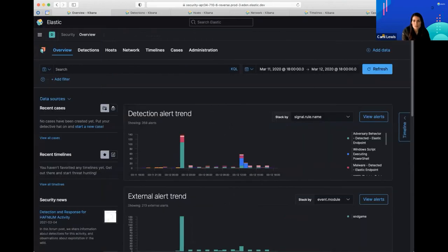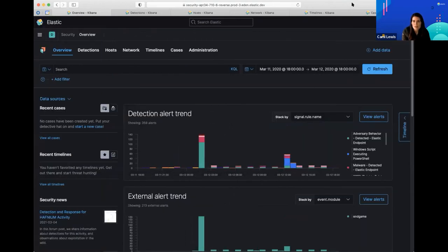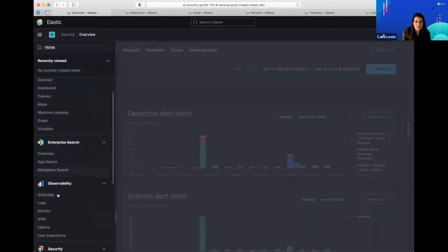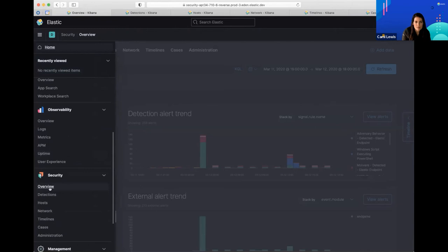When you download the products and go to the Elastic Security option on the left, and you click on Overview, Detections, or any of these — these are all security administrative options. Let's start with Overview and then I'll take you through some of the other screens as well.